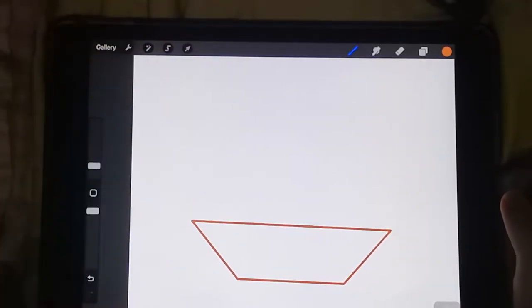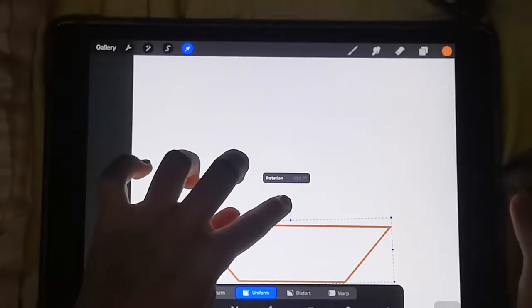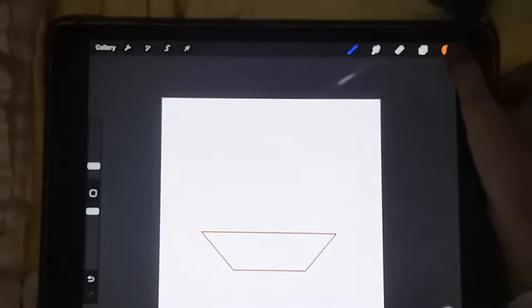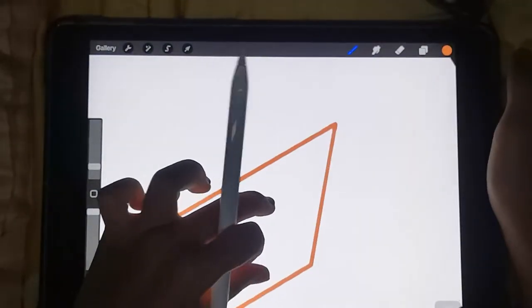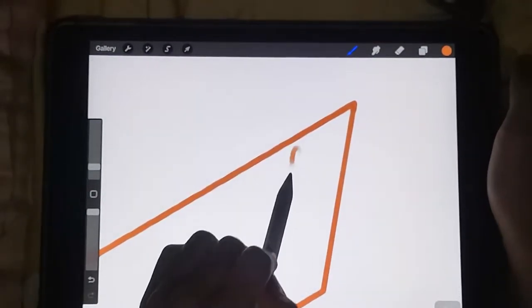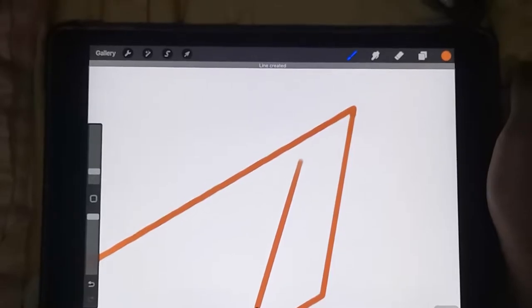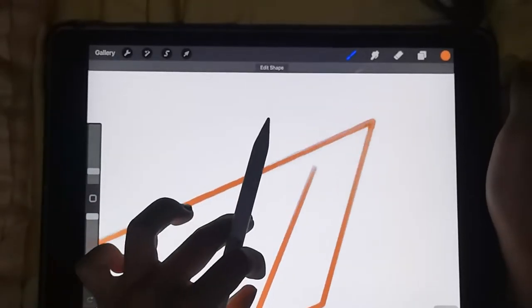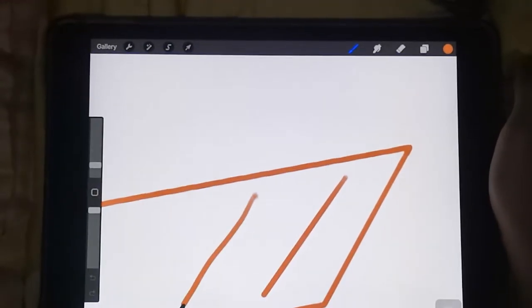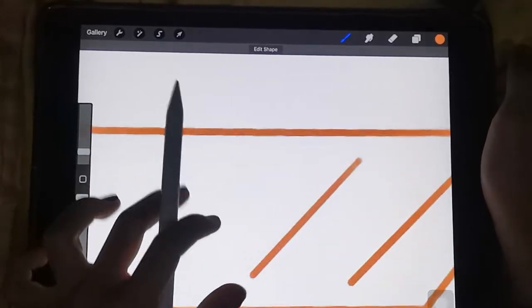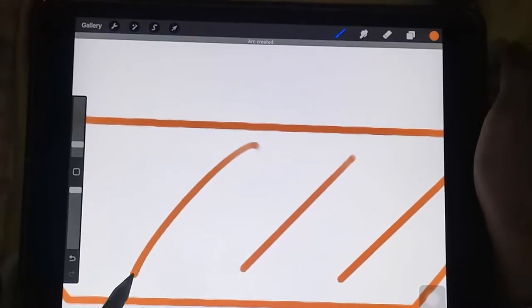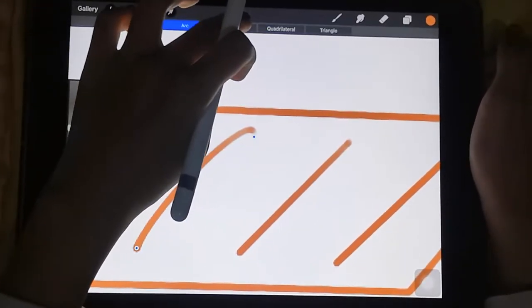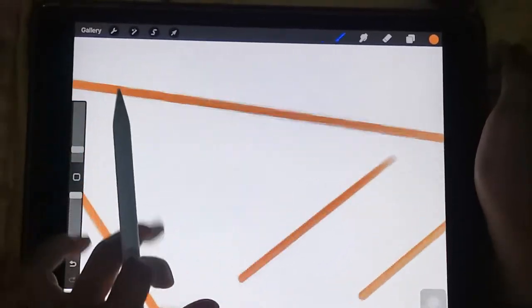Perfect. Now tap on the arrow and rotate it a bit so it looks perfect. Then make a line that is like the lines, you know what I mean.